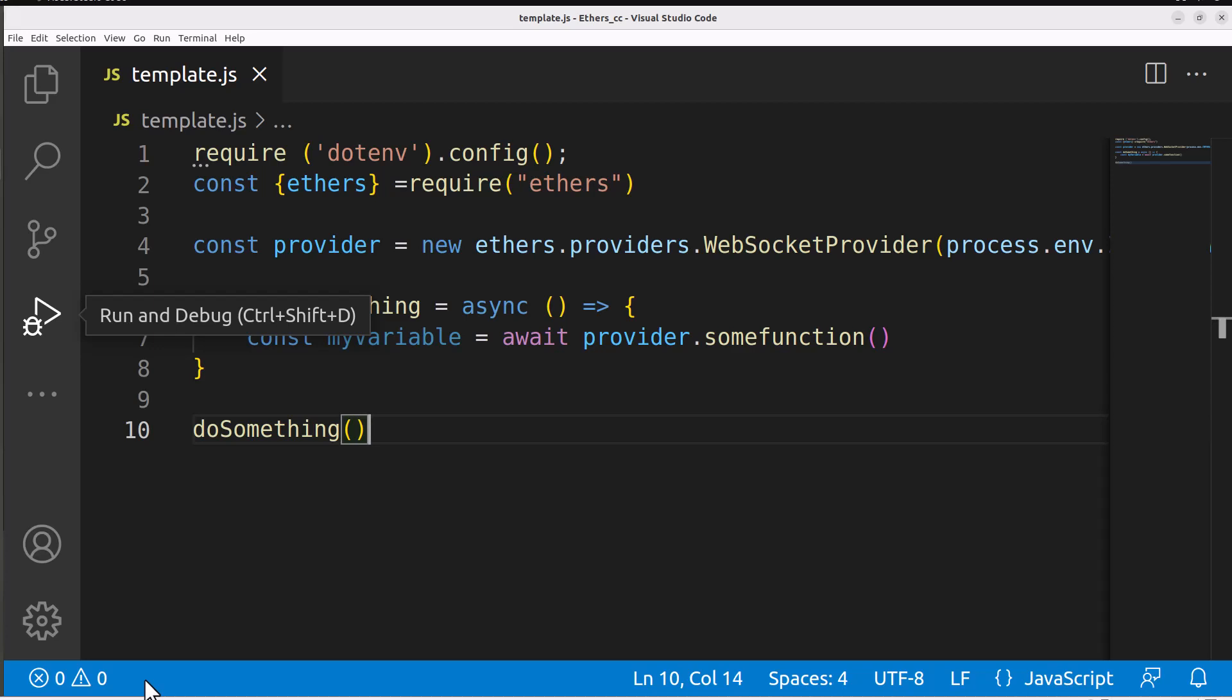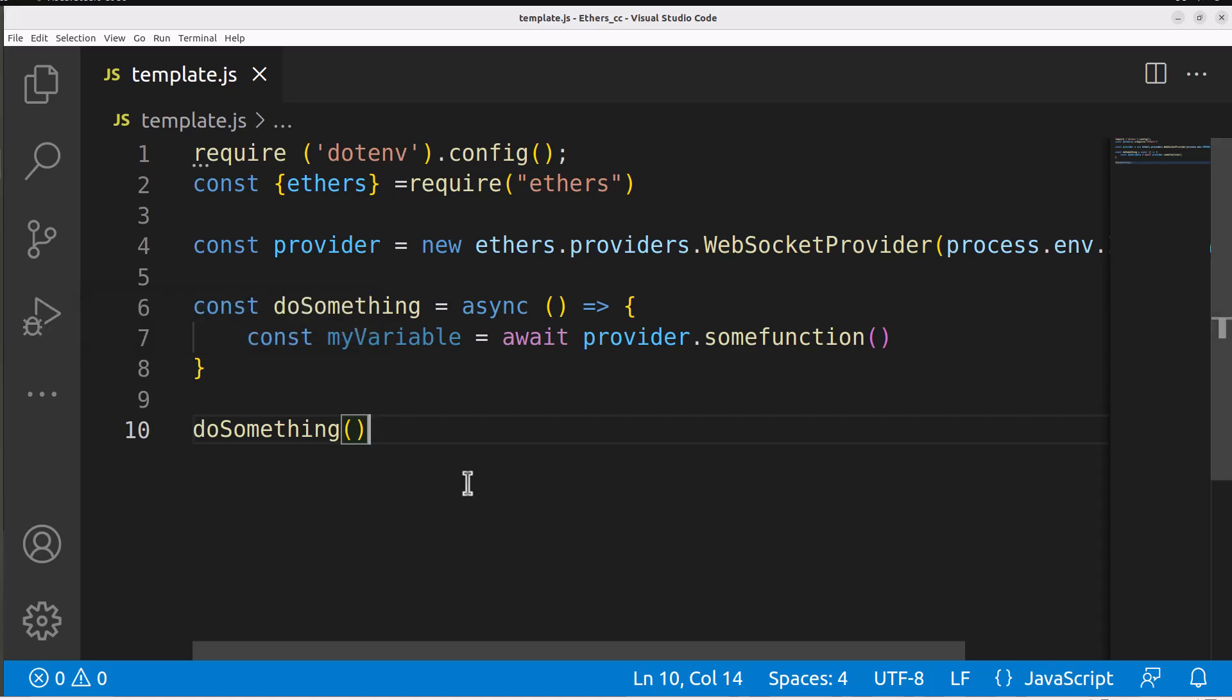Hello and welcome to Console Cowboys. In the last video we created the template that's on the screen. Now we're going to use this template to talk to the Ethereum blockchain and take a look at some blocks.